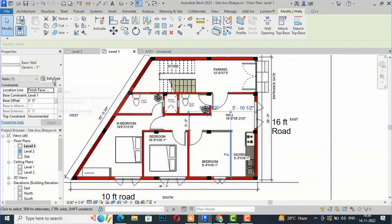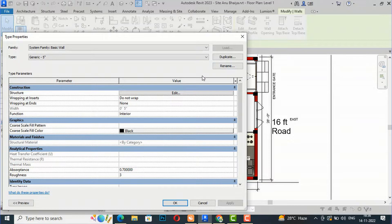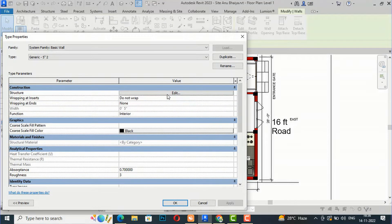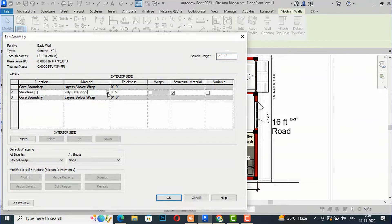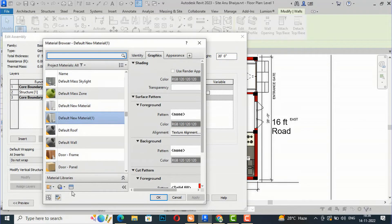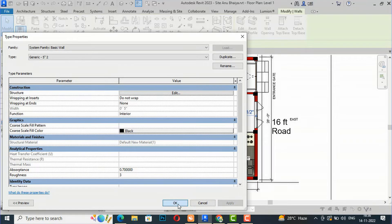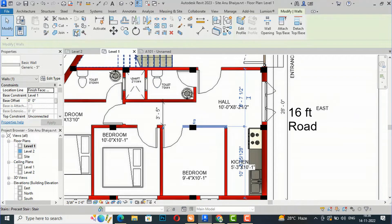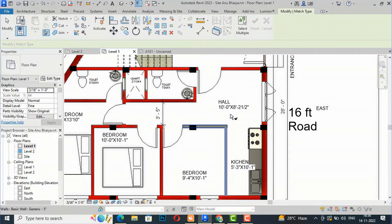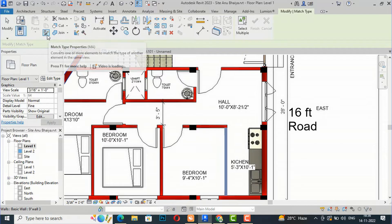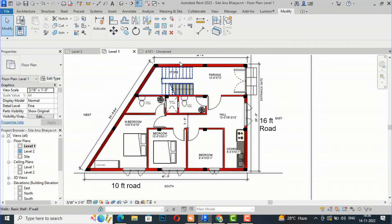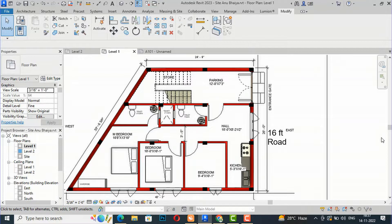I can select this wall also — this is Basic Generic 5-inch — so I'm going to create a duplicate and edit the structure. I'll go to Material by Category, select Default New Material only, and click OK and Apply. You can see this is red. For another wall material, I'm going to apply the same material by matching this property using the match command. You can see this wall looks very nice — no need for Photoshop.